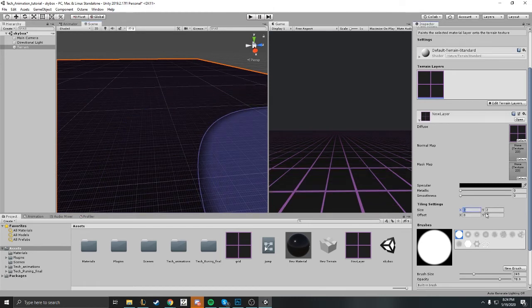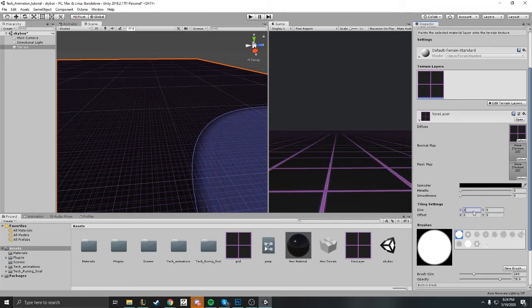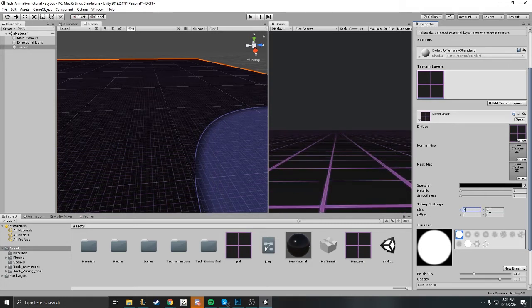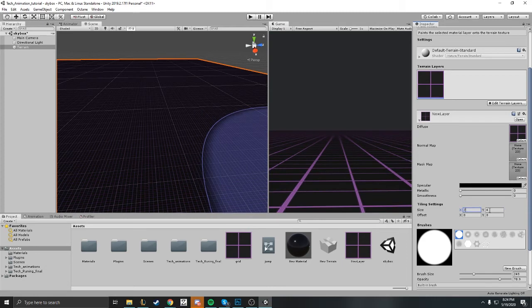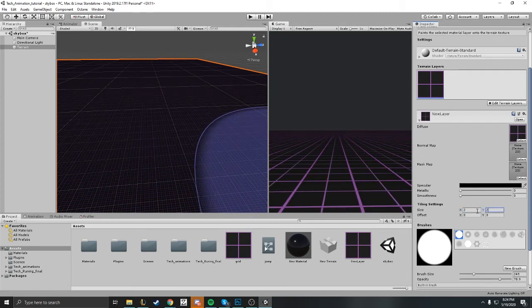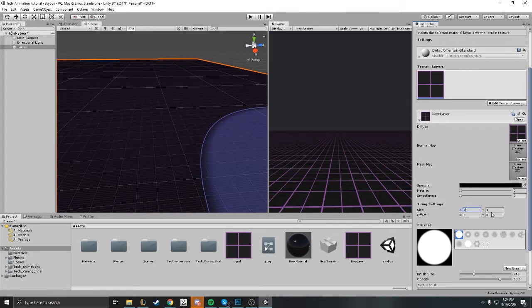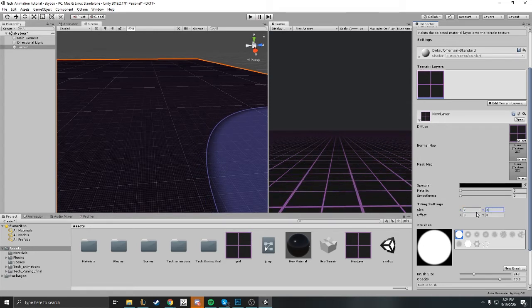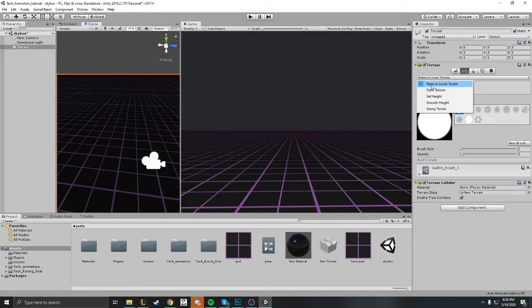And you can adjust the tiling settings to make your grid texture wider, bigger, however you want it. In this case, we're gonna keep it probably at two by two, maybe one by one. I think for now we're gonna stick with the two by two.